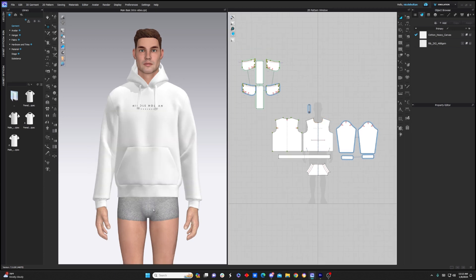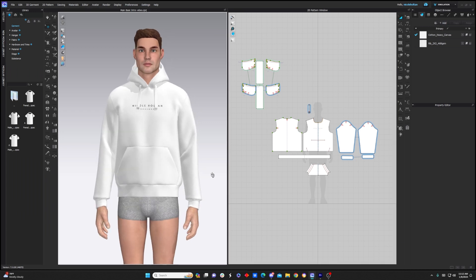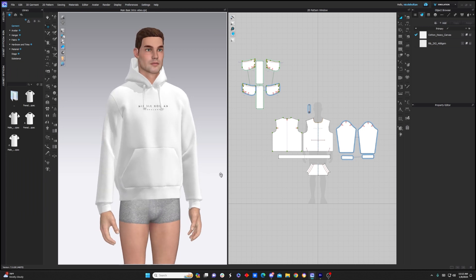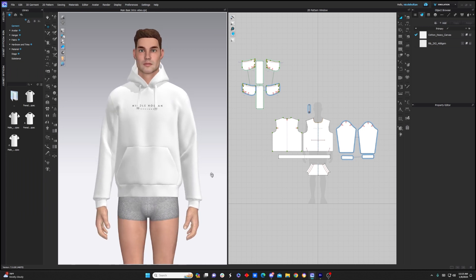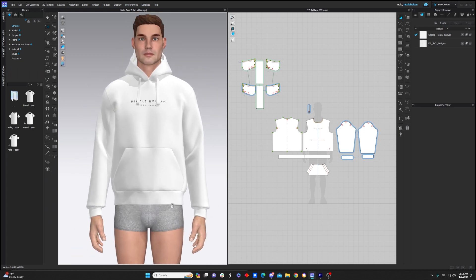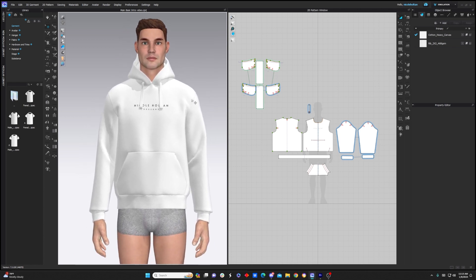Now, before we go any farther, let's quickly talk about navigation and controls. To orbit around our avatar, we're simply going to right click, hold, and drag our mouse around. To zoom in and out, we're going to use our scroll wheel, and to pan around the scene, we're going to hold down our scroll wheel.